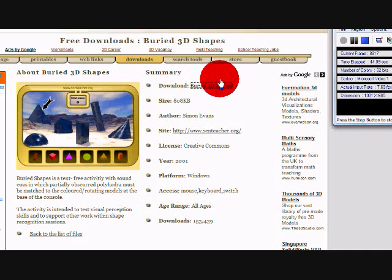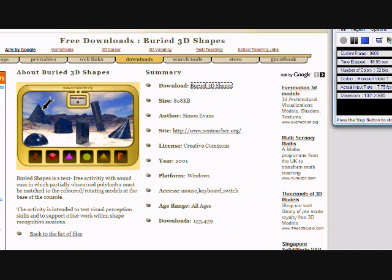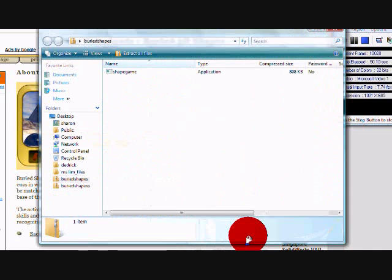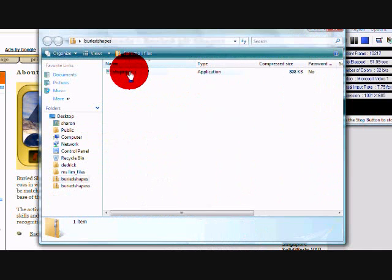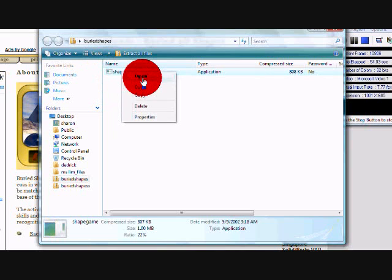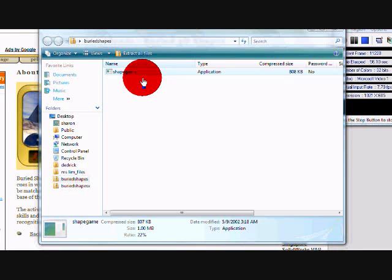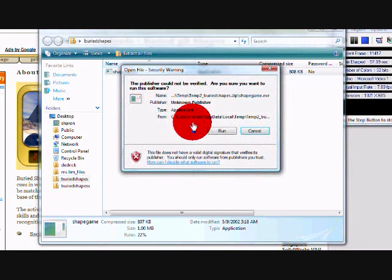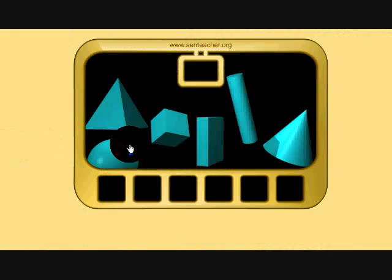Very simply, to download this activity, just press Burry 3D Shapes over here. Just follow the instructions and after that we'll get this Shape Game application. Open it and run the application. And here we have it.